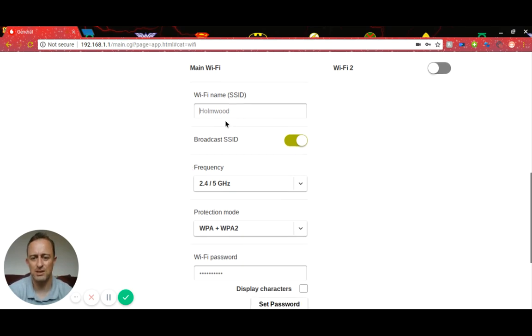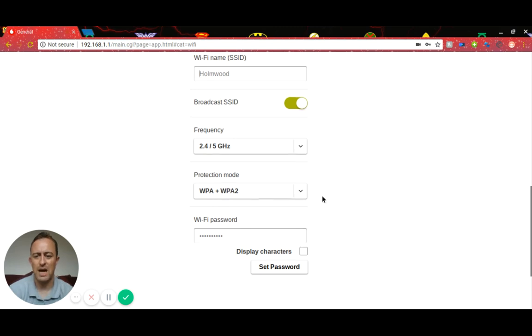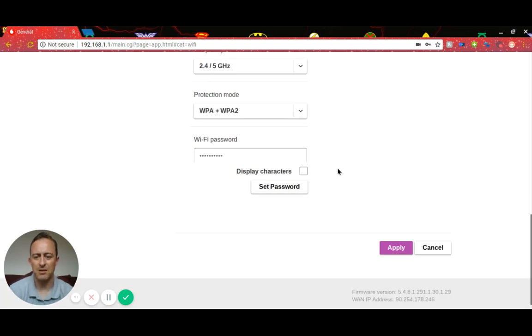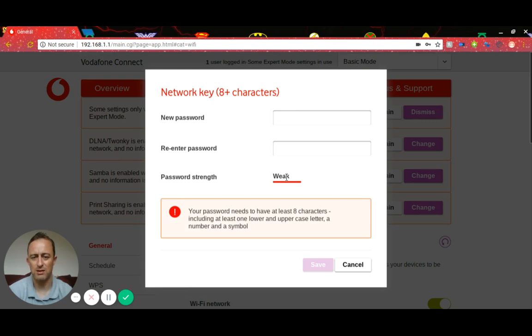Once you've changed that, you can ignore this stuff, it can all stay the same. It's just to do with security. Then to change your password, go down below where it says Wi-Fi password, click set password, and put in your new password. It will give you an indication of how strong that password is down here.